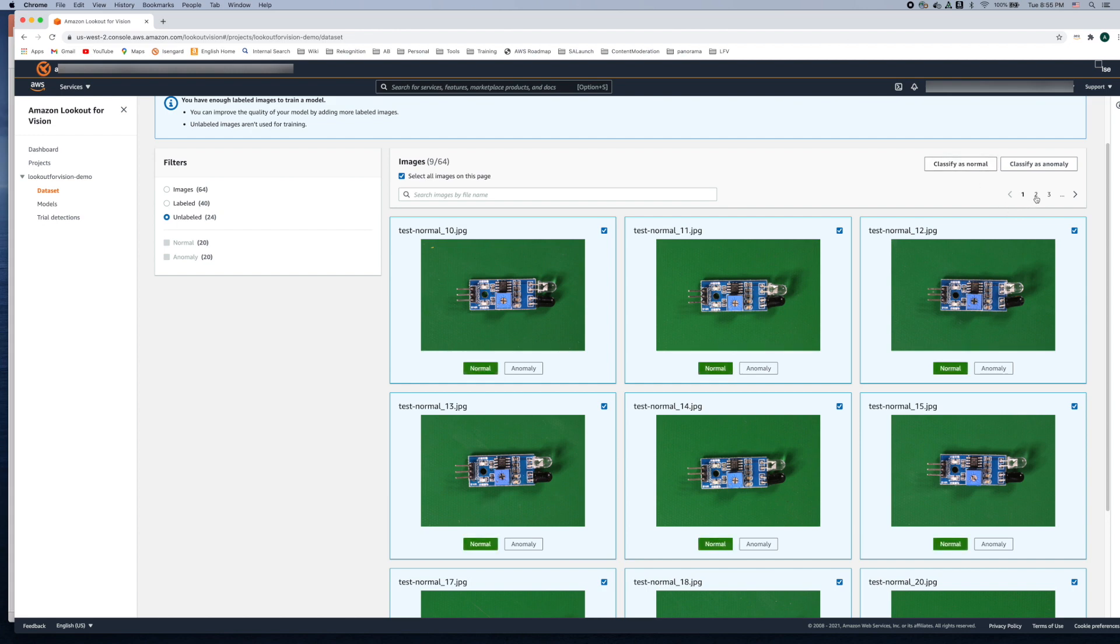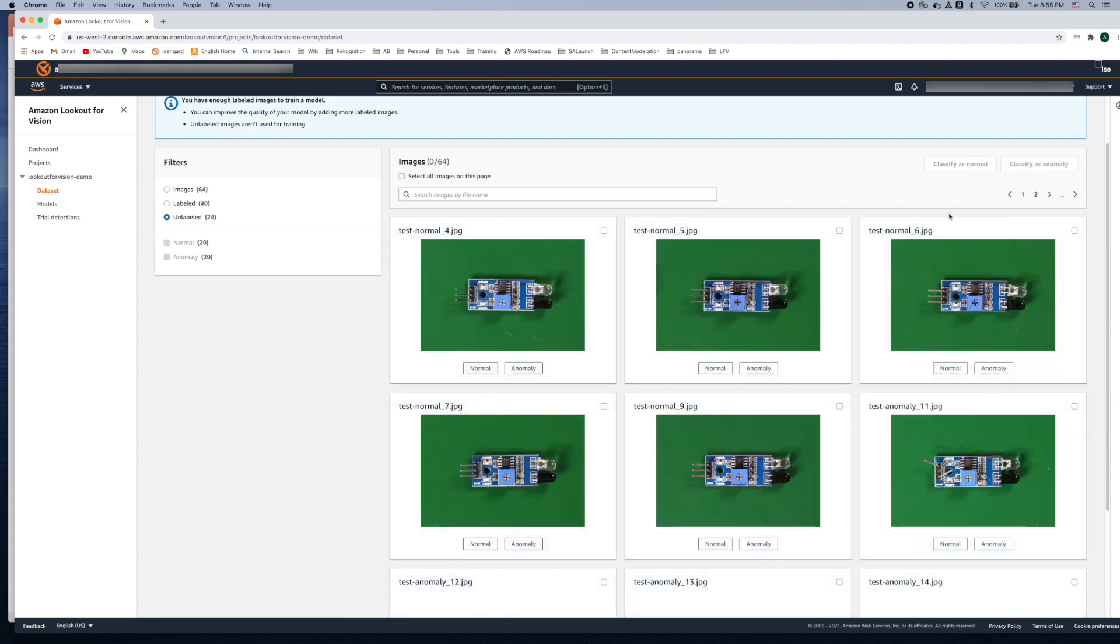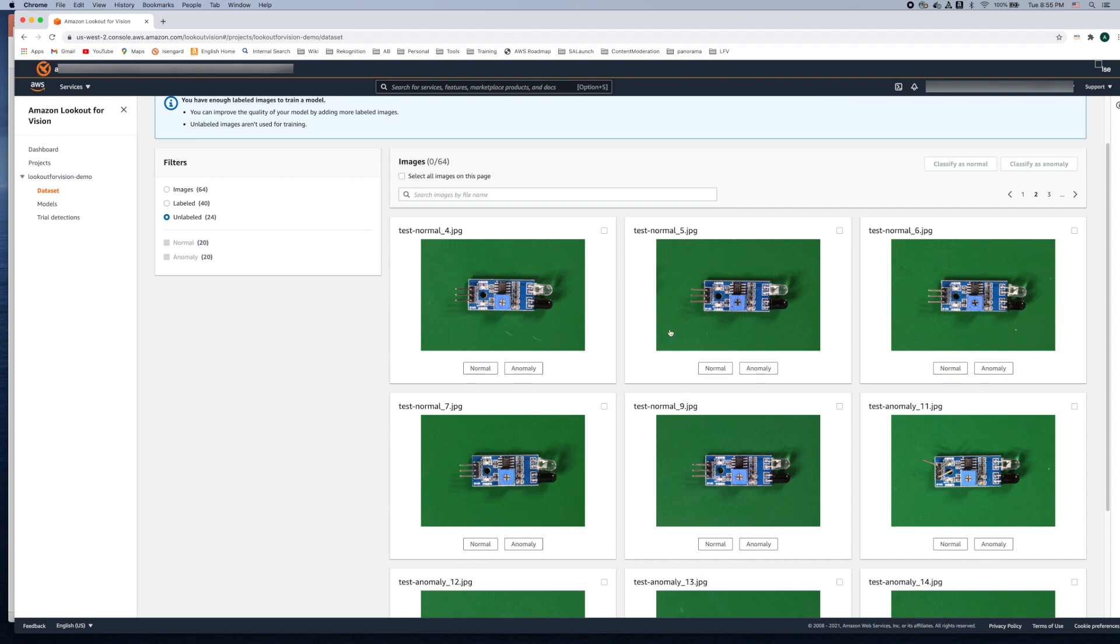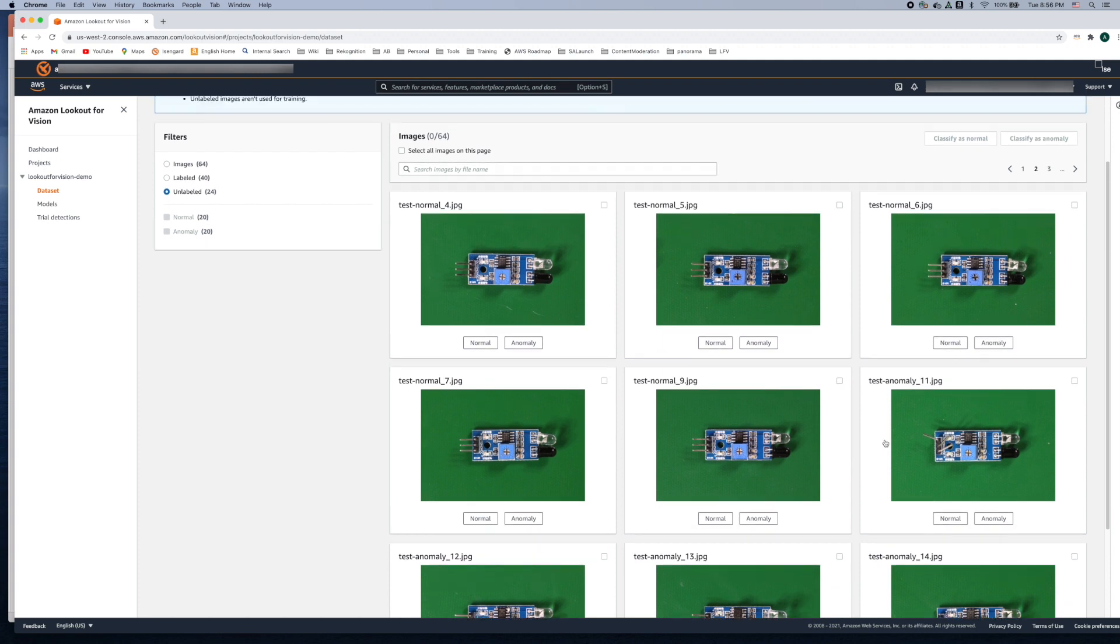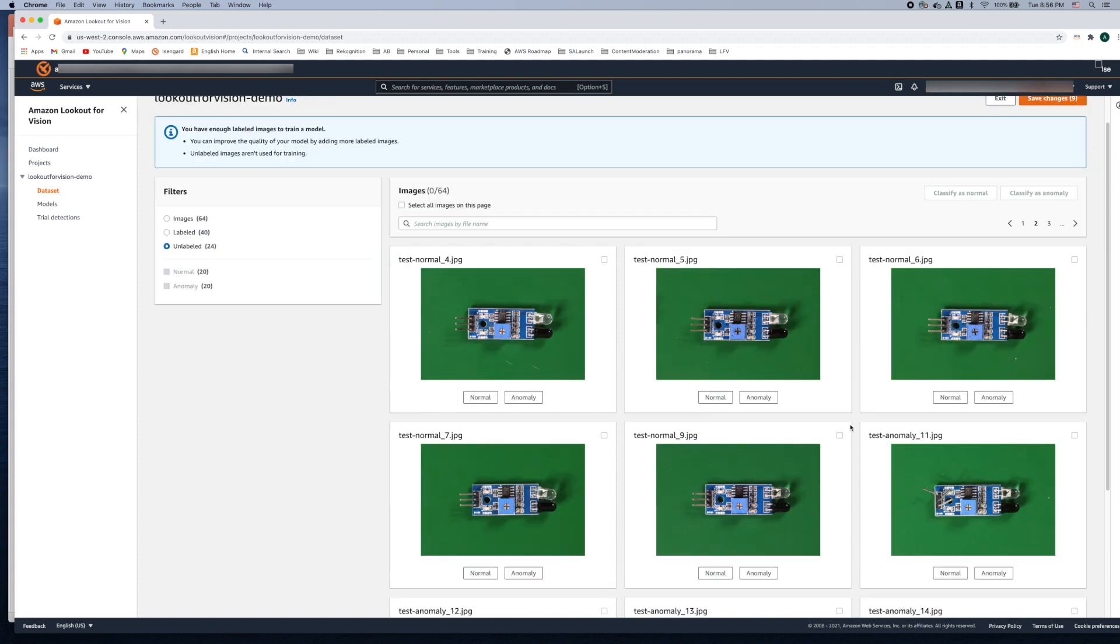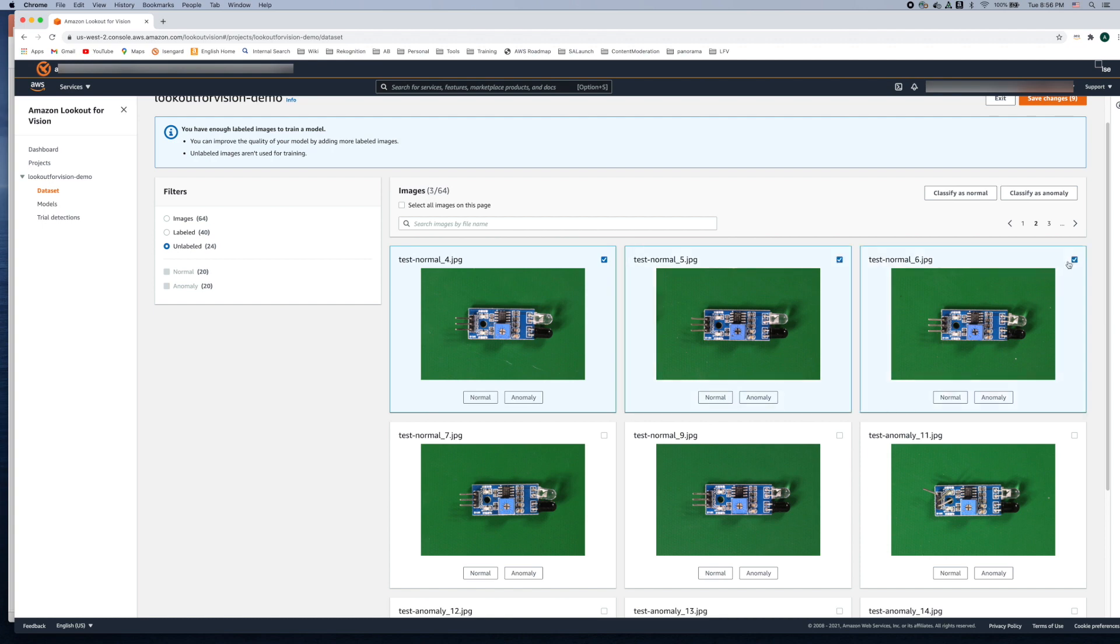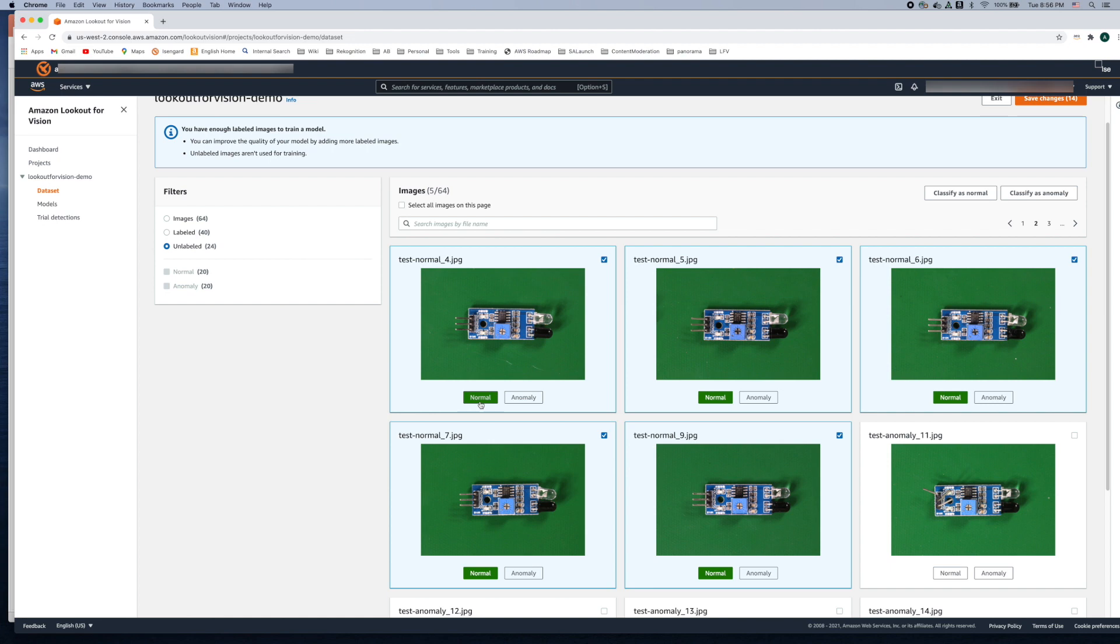Let's go on to the second page here and we see we have a mix of normal and abnormal images. So the first five images are normal and the last four images are anomalies. So we can select the first five images, let's go ahead and classify them as normal and then when you classify it as normal it shows up as the green checkbox here.